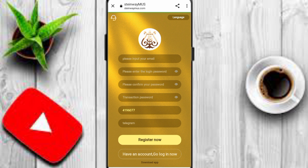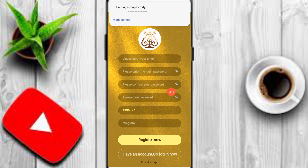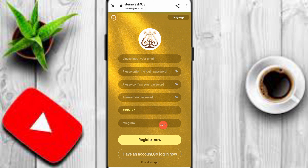First of all, the platform link is in the description. Click this link and enter your email, login password, confirm password, and transaction password. Add your Telegram, click the register now option, and create your account on this platform.